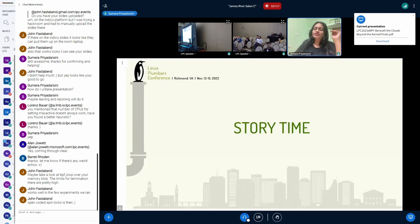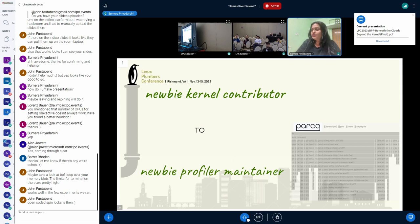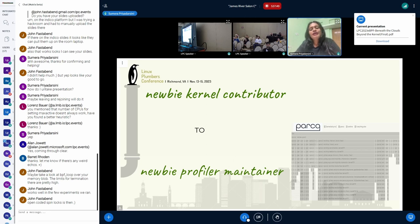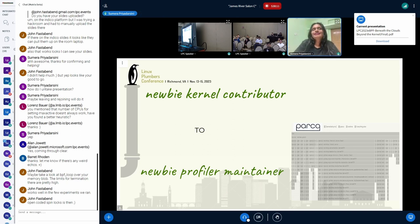Since this is Plumbers, before I move ahead there's story time. It's a story of how I went from a newbie kernel contributor to a profiler maintainer. I was very new to this, and I ended up doing an internship working with Julia Lawal on Coccinelle, and then an Outreachy internship with the graphics subsystem where I worked on VKMS drivers mentored by Daniel Vetter and Melissa Wen.